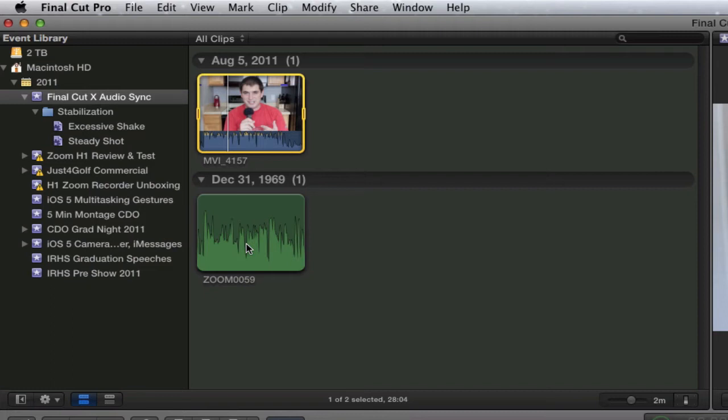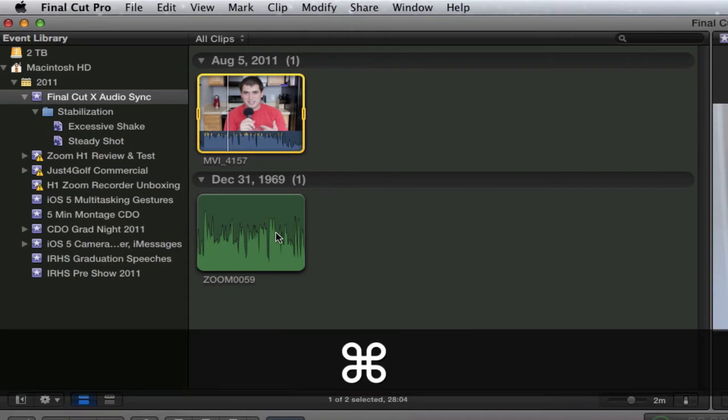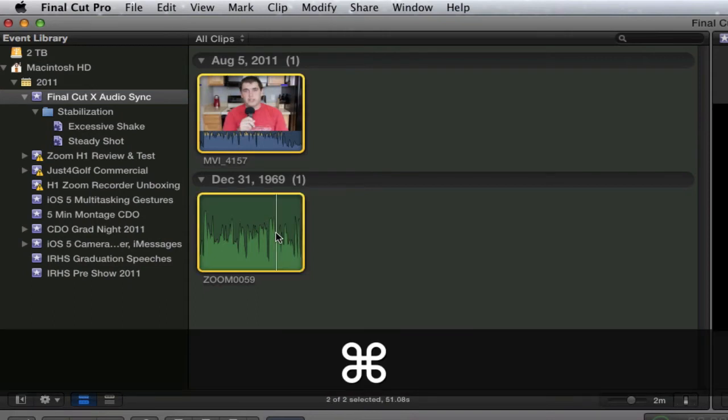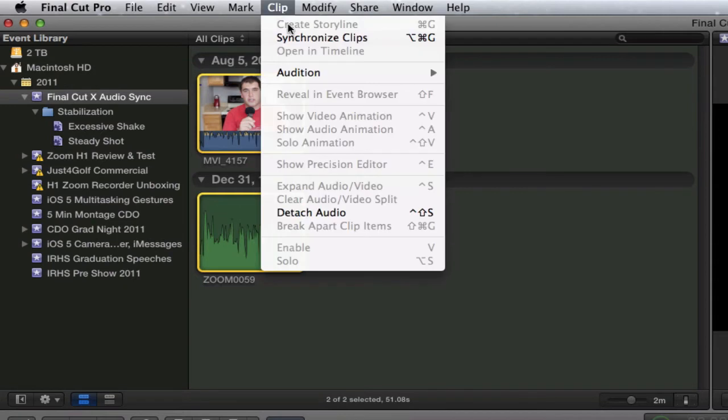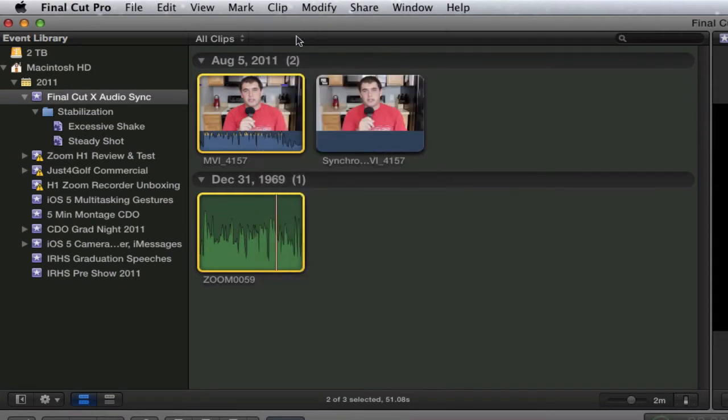Now let me show you how to sync them up. What you want to do is select your clip here. Then hit command and select your audio clip. You come up here to the clip option and hit synchronize clips, and that's all you have to do. It will generate a new clip for you to choose from.